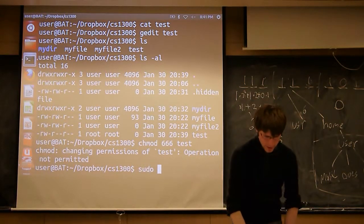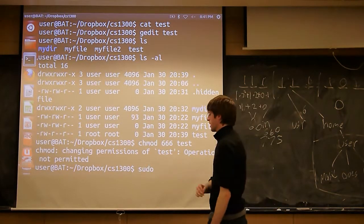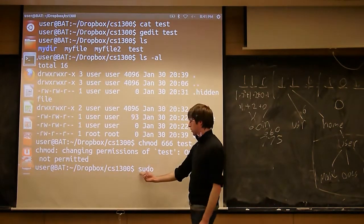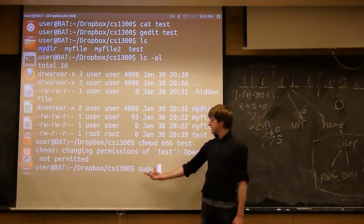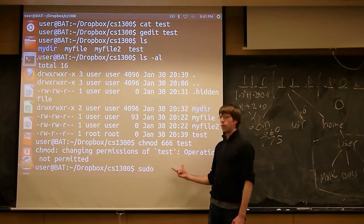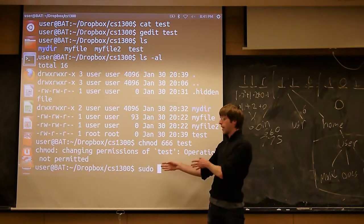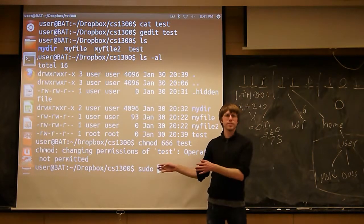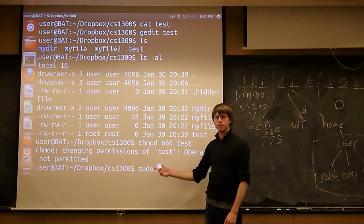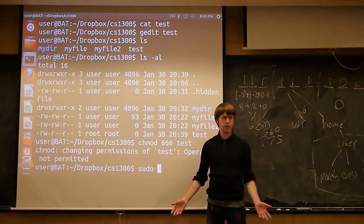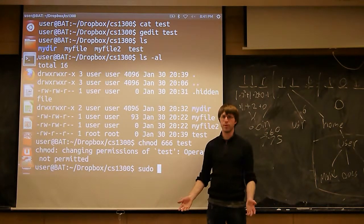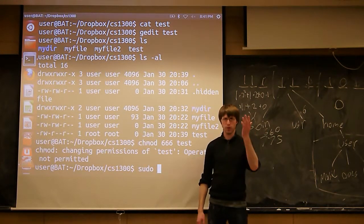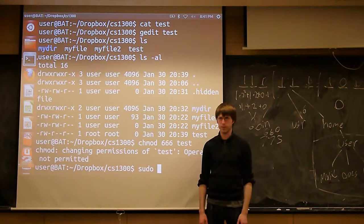So this is where the fact that you guys all have what we call root access comes in handy. There's a command called sudo. This stands for super user do. This command basically means run whatever command comes after it as root. Not everyone can do this. If you go into the C cell and try to use the sudo command, it's not going to let you, because you'd all go and wreck the computers for everybody else.